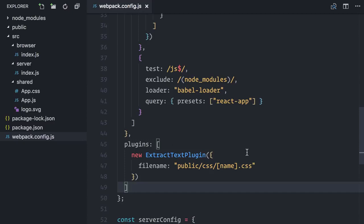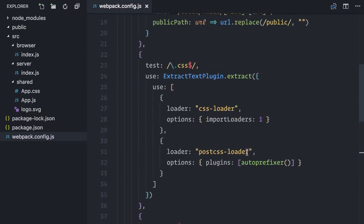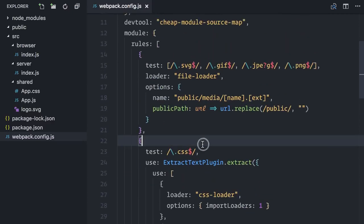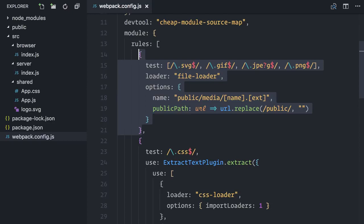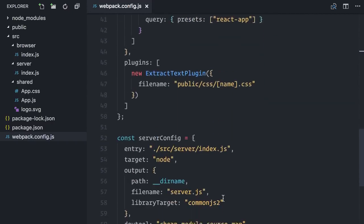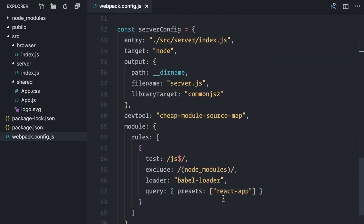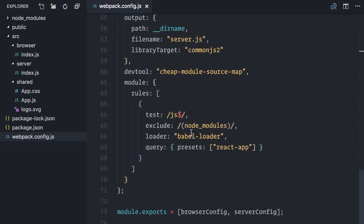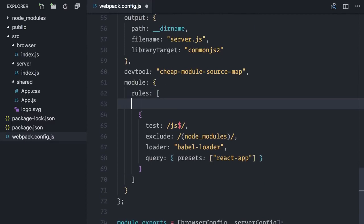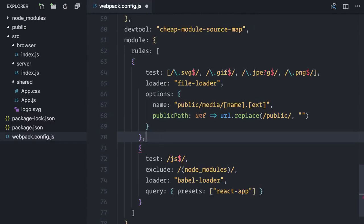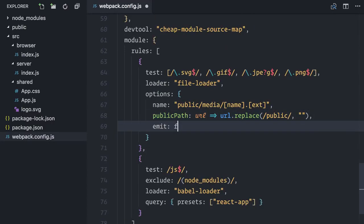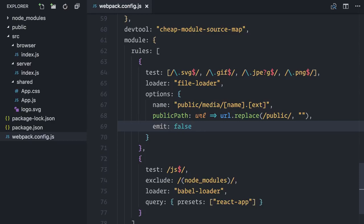Let's move to the server configuration again. Because I'll render React components on the server, I also need the same file and style sheet loaders in my server configuration as well. But I do not want to actually generate the files and copy them to the public folders again, right? That would be a waste of resources and time. Fortunately, that can be done with small changes in the original configurations. I will begin by copying the file loader, and simply adding emit false, which means do not copy the files.